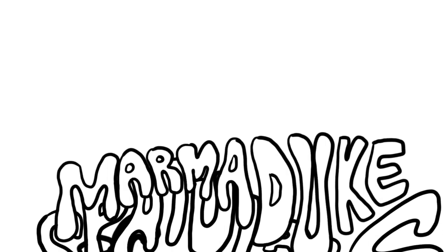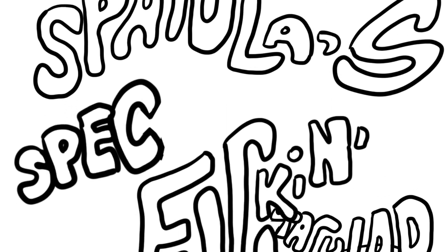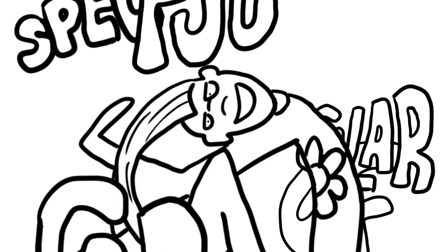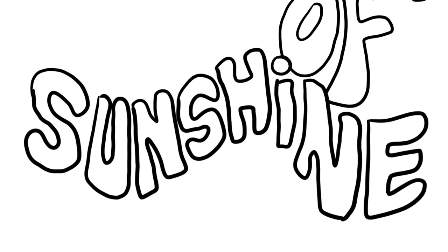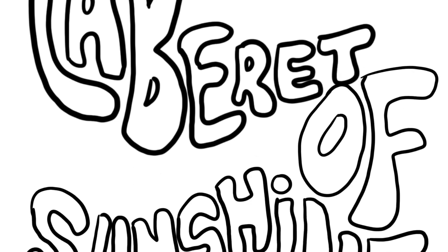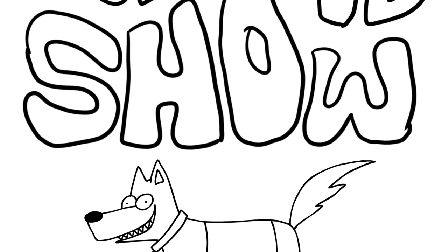Marmite juice, spatulas, spec, fucking, spectacular cameras, sunshine shows. Marmite juice, spatulas, sunshine shows.